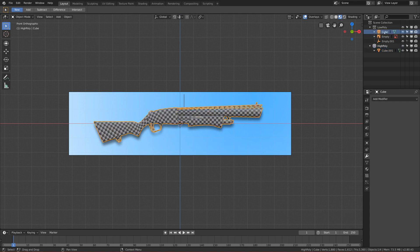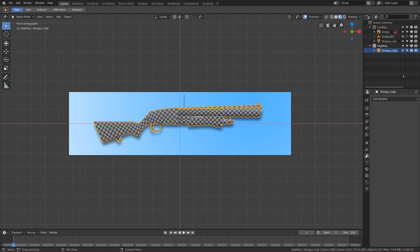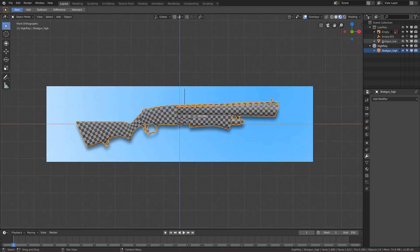Let's rename the objects — double-click and call it 'shotgun_low', and the other one 'shotgun_high'. It's very important to have the same name but with different endings. The suffix should be 'low' with a small letter and 'high' with a small letter, and the base name 'shotgun' must match exactly on both.